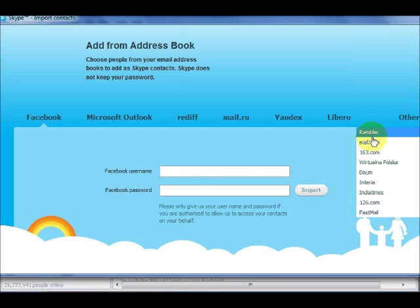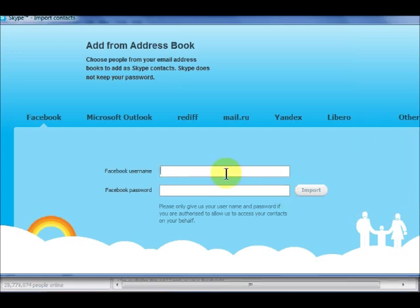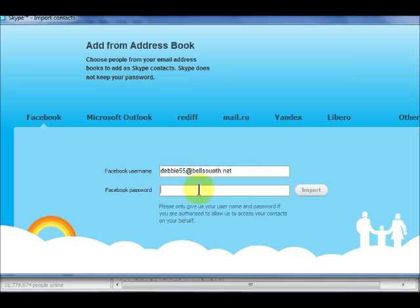Let's say you want to add people from your Facebook contact list. Click Facebook, sign in with your username and password, and your Facebook address book will open.